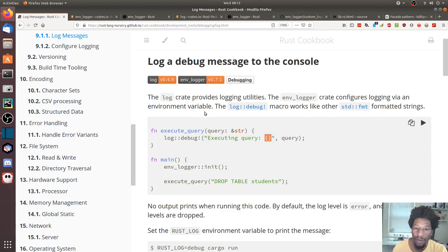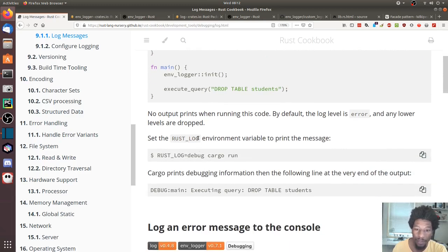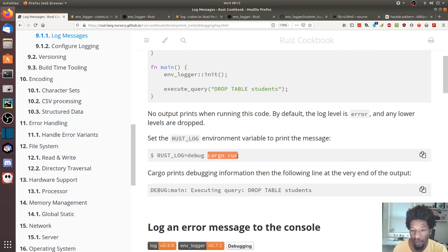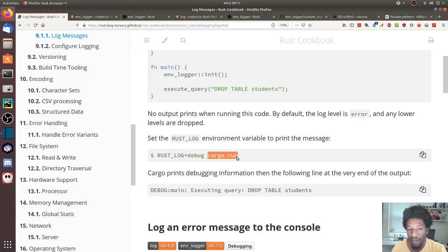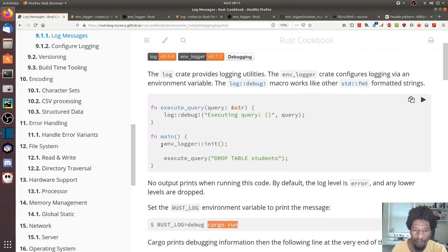The environment_logger crate configures logging via an environment variable, meaning there is an environment variable that you use to set the logging level. Here they set the log level to debug and then ran cargo run — or they could have just run the binary directly, either works.